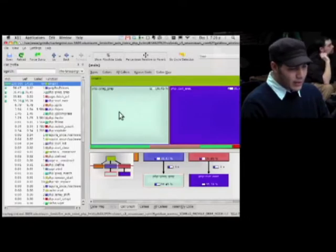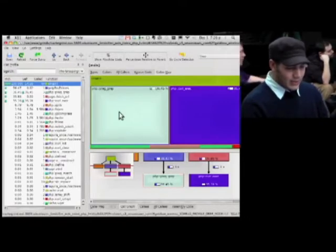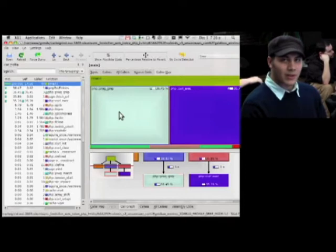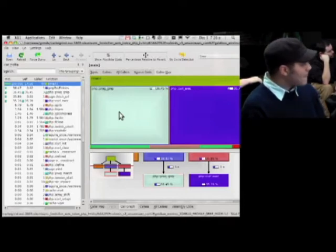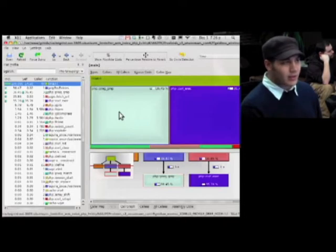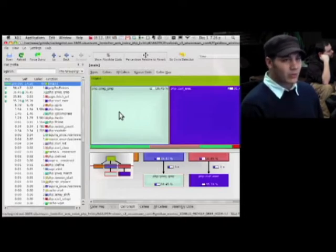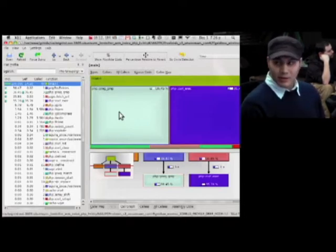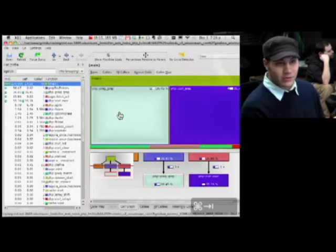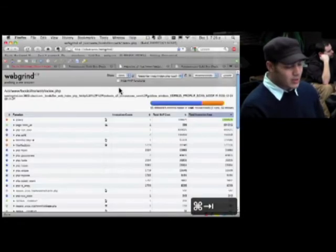You can see here that preg_grep is a huge chunk of this overall processing time. Basically what we're doing is taking every entry in the RSS feed and running a grep on it with every one of those line items that we entered as the searches.